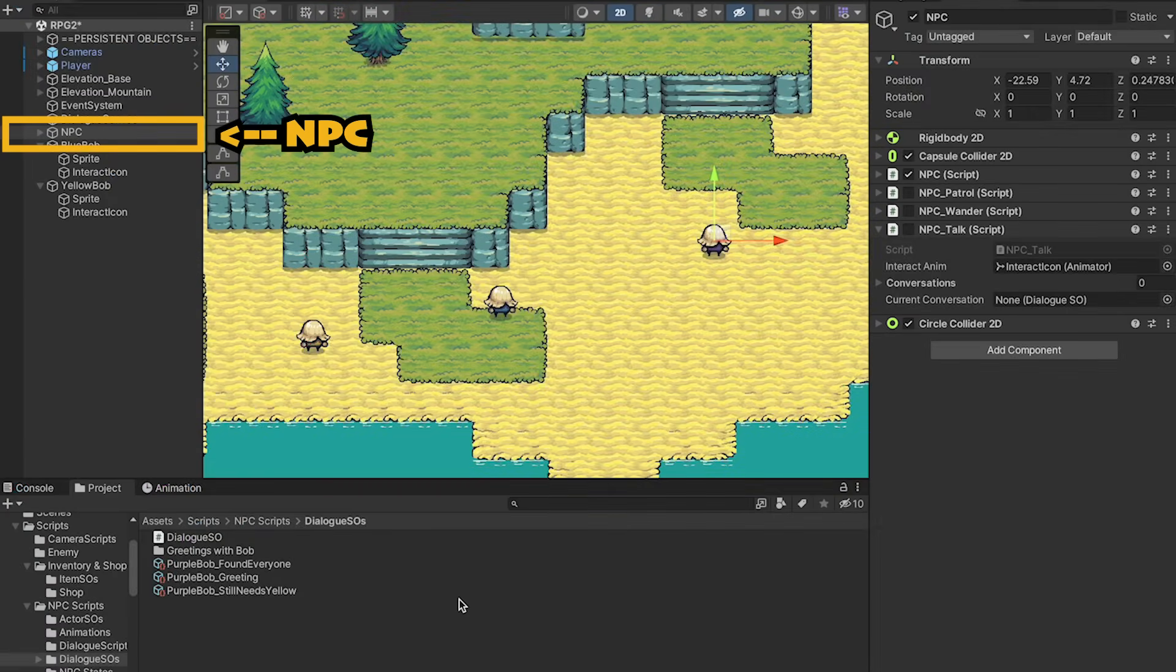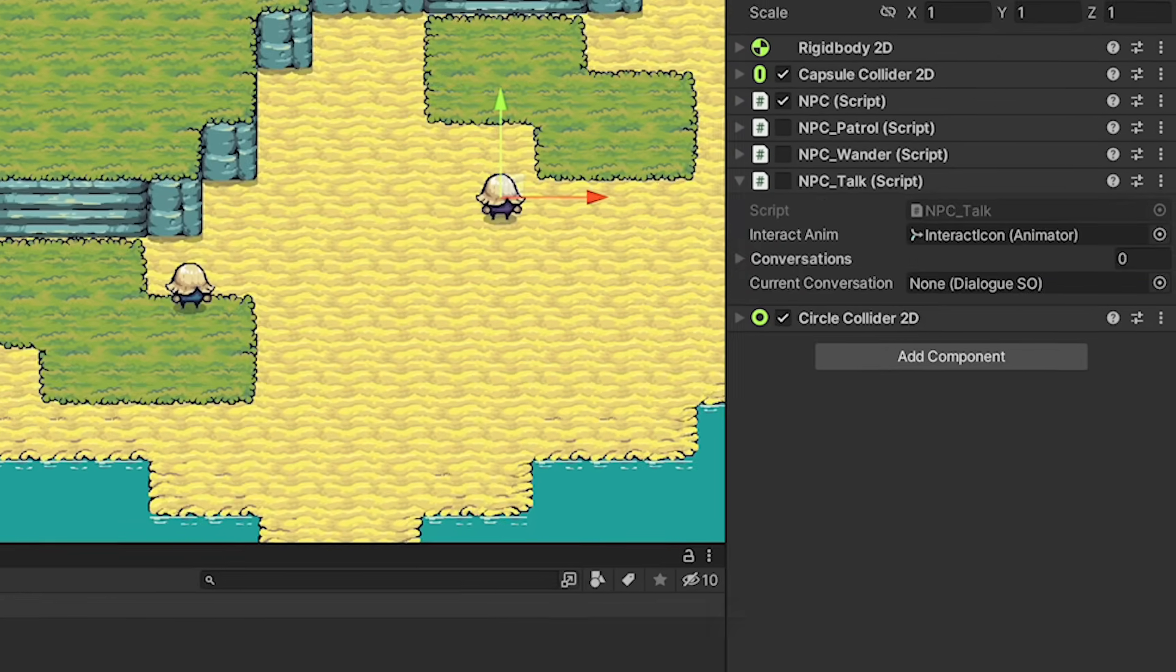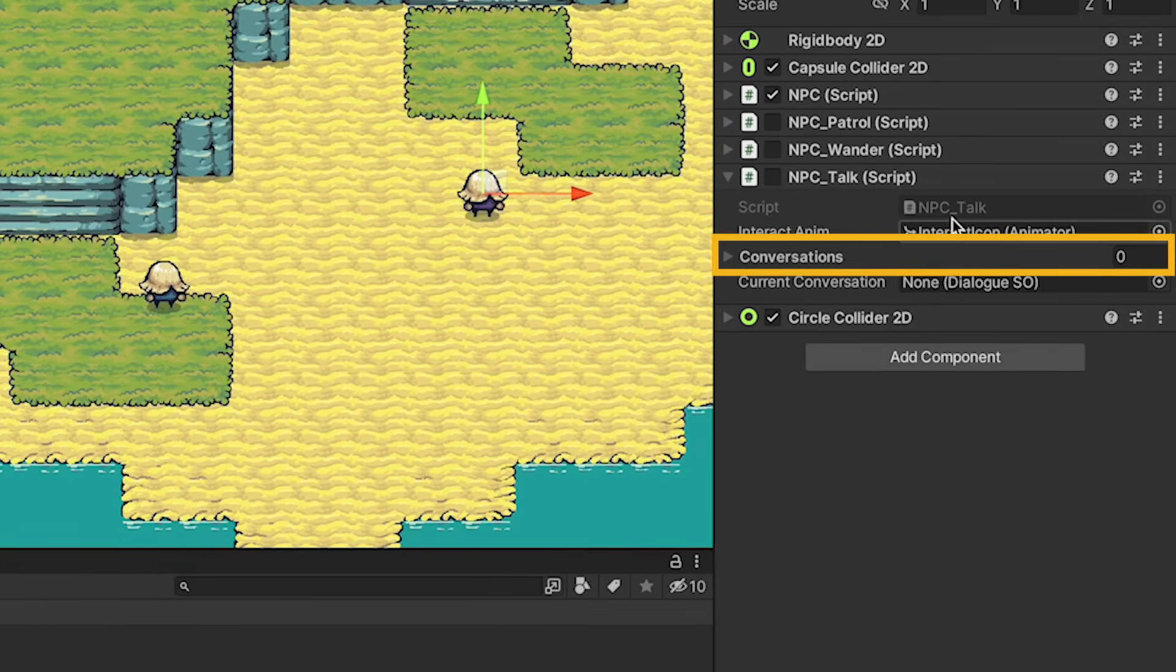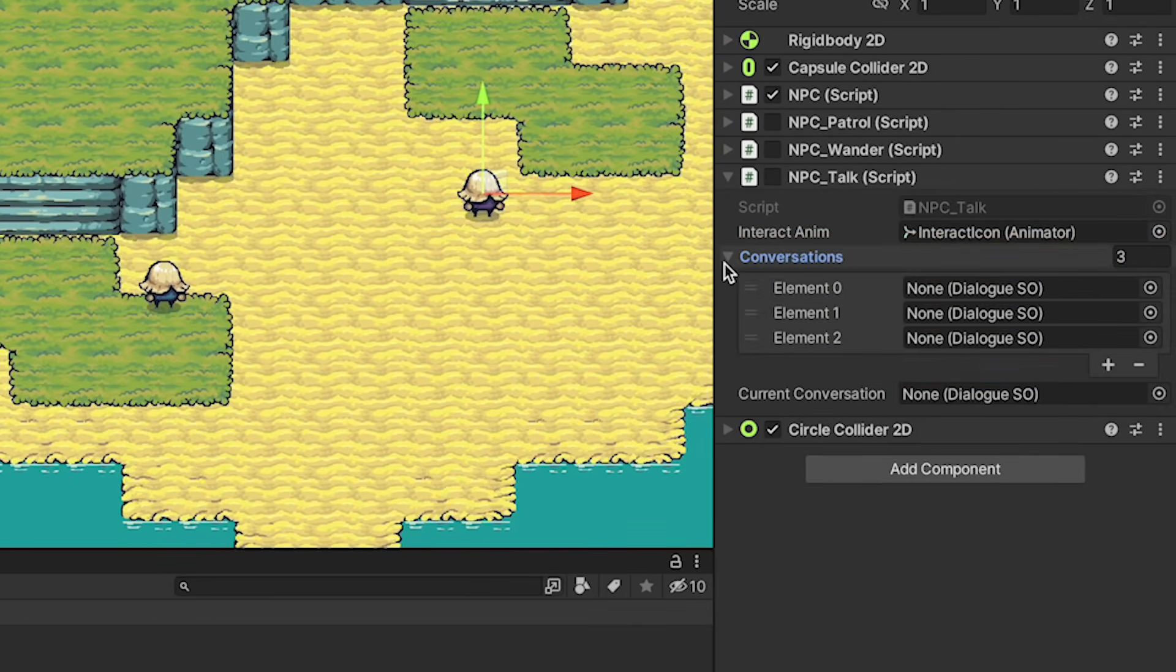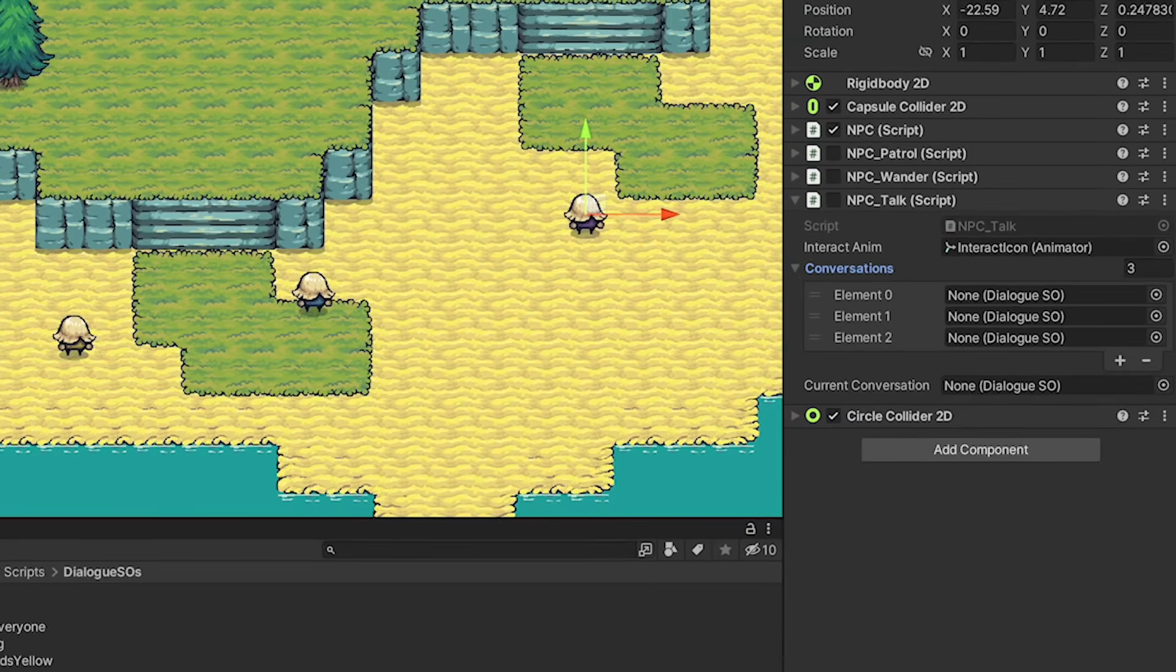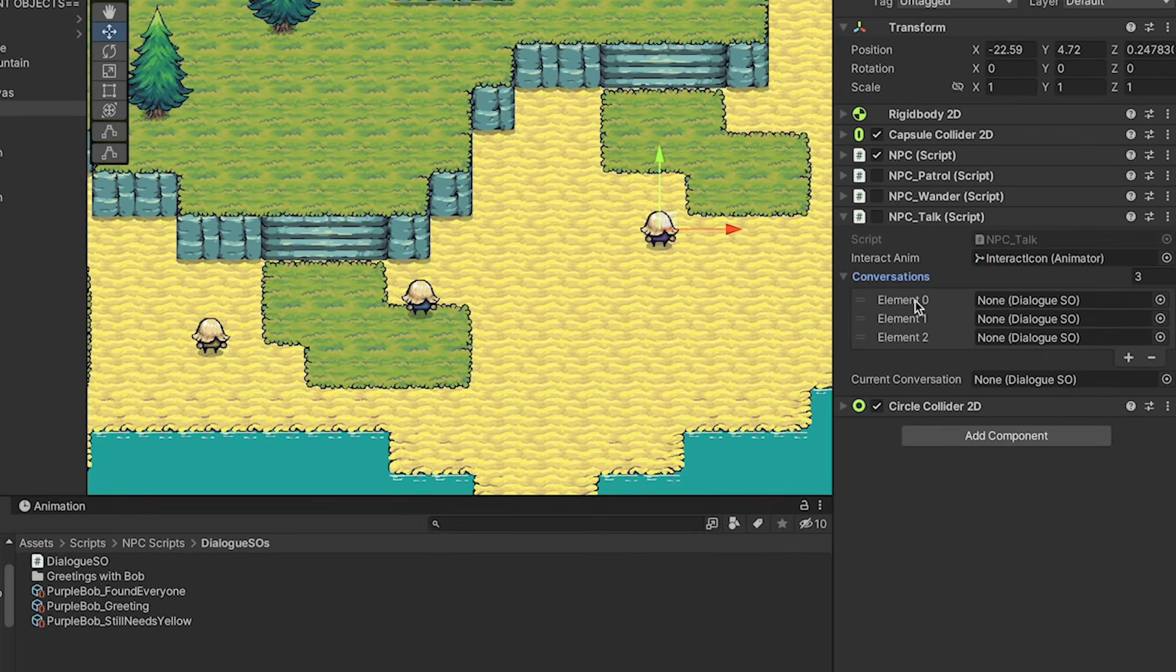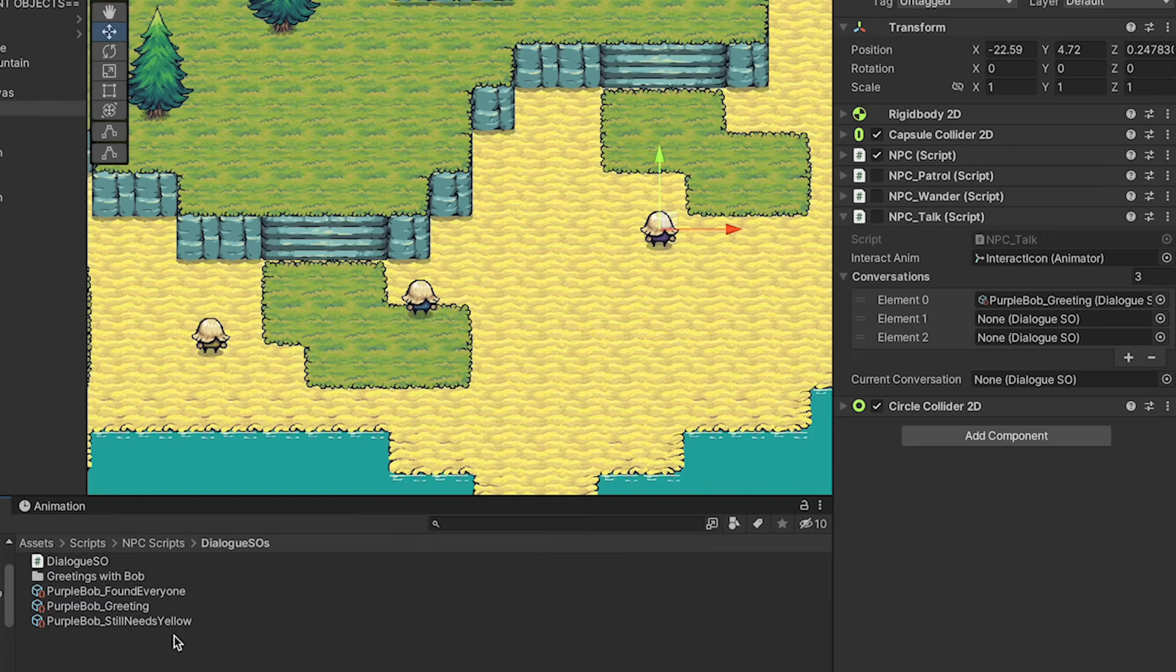With those changes, we can go to our NPC, open up conversations, and add as many as we like. I'm going to put three here, and then I'm just going to load in those three conversations we made for Purple Bob. I am going to start with the one that I want to come up first, as that will be prioritized each time, and it'll work its way through the list. At this point, I'll just add the still-missing yellow, and finally the found everyone.